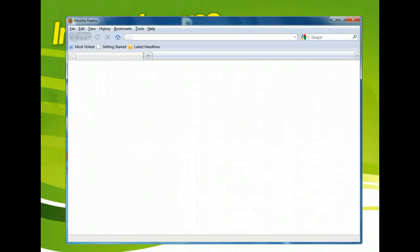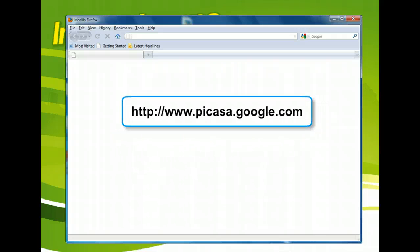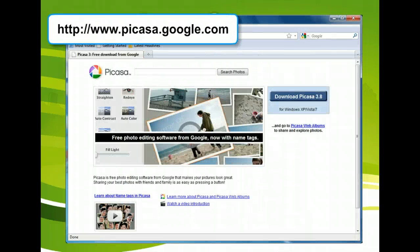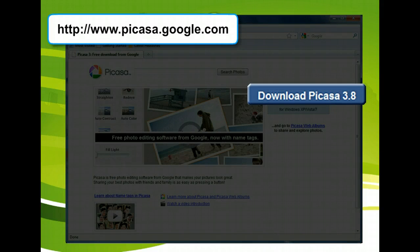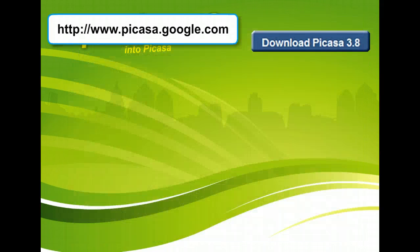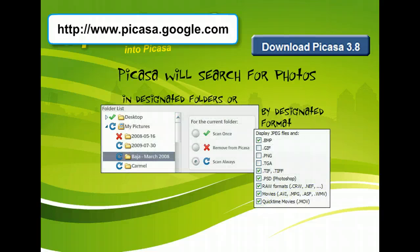To use Picasa, you first need to download it. It's available from Picasa.google.com. After you download and install it, you can choose to have Picasa look on your hard drive for image files and import them. It's important to note that Picasa will not move the images on your hard drive — they will remain in their original location. Picasa simply finds them and displays the images in one convenient interface.